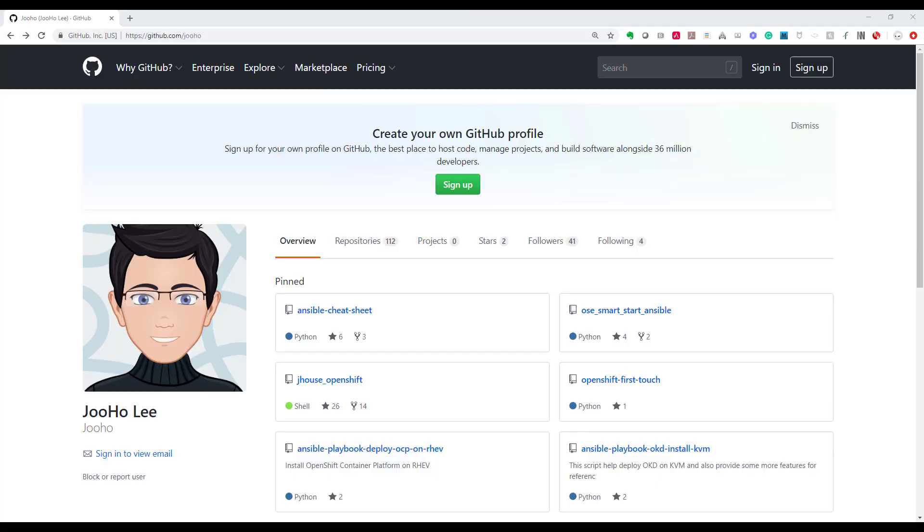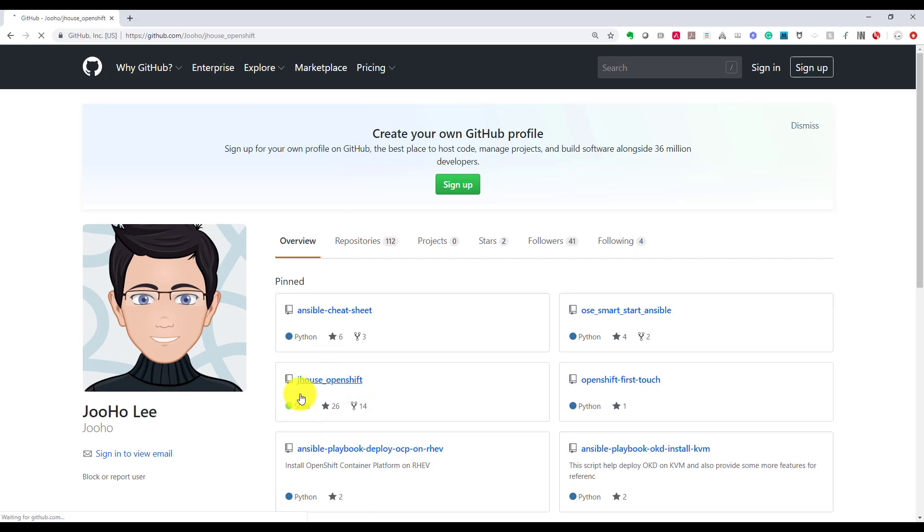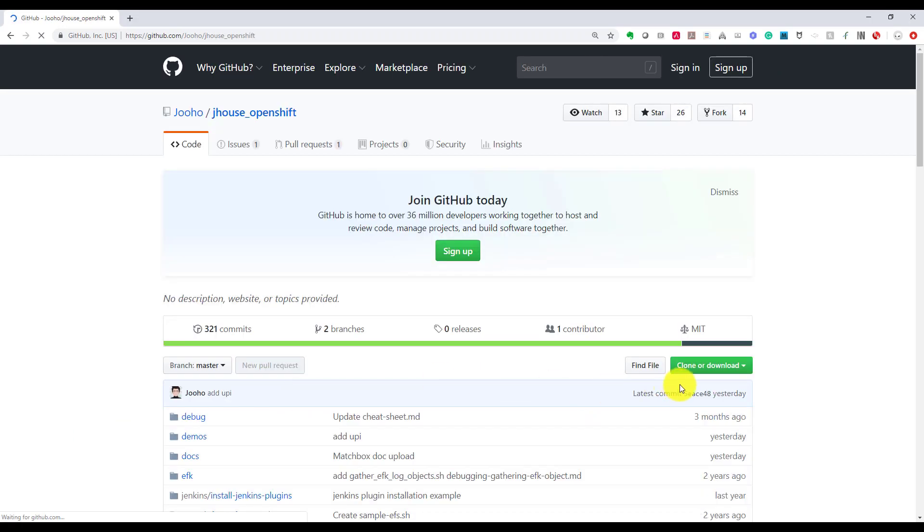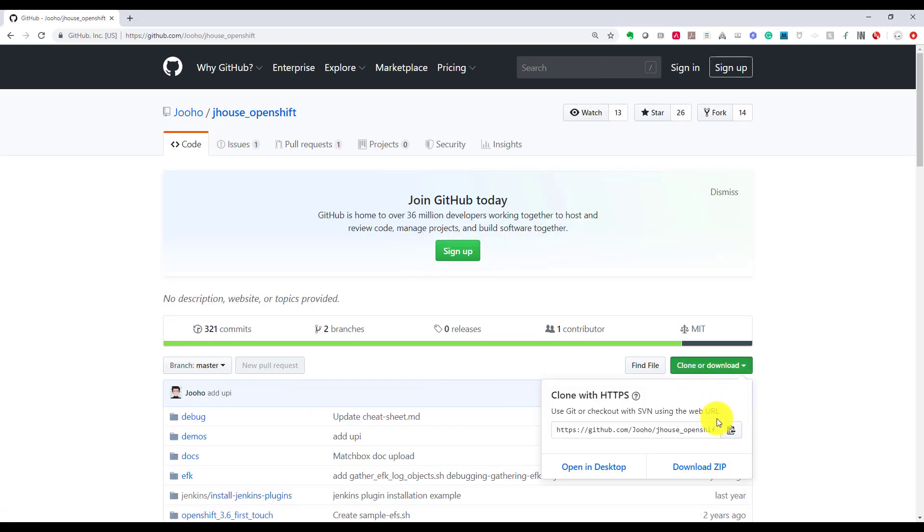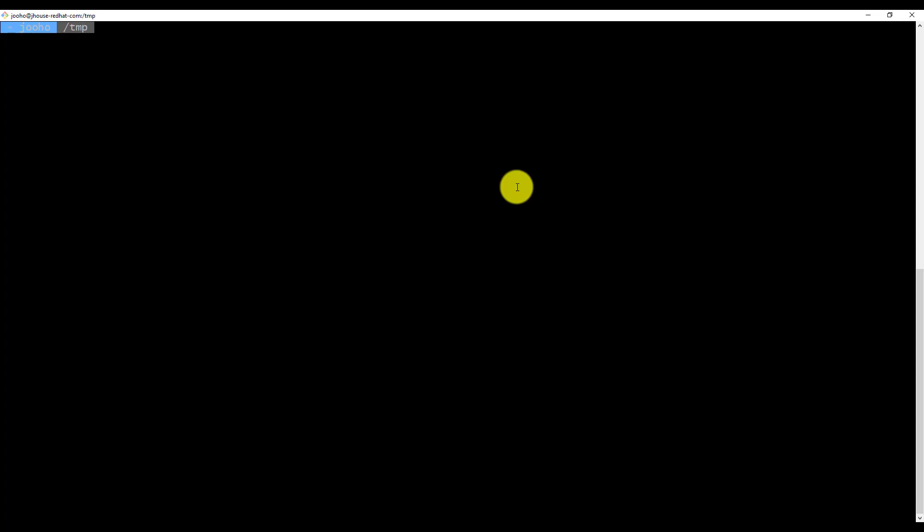For that, we need to download my repository. Here is jhouse-openshift. So copy, clone, download, and then go back to terminal. Here is a Fedora 28, and I'm in the temp directory. I will clone the repository.